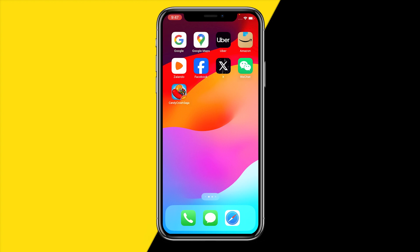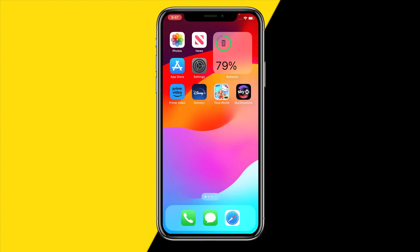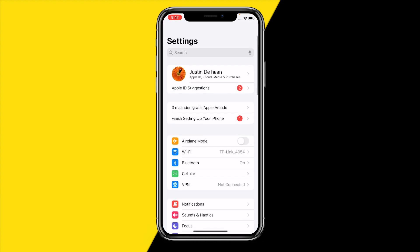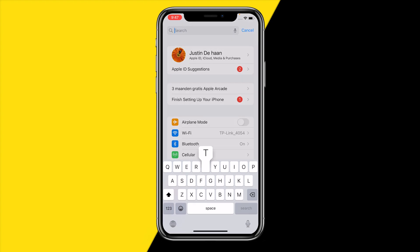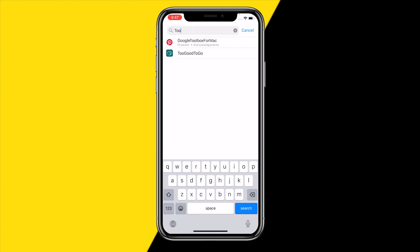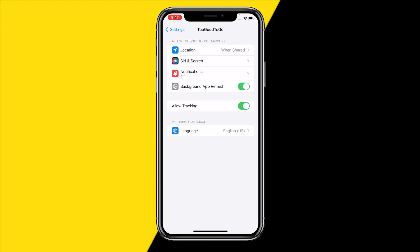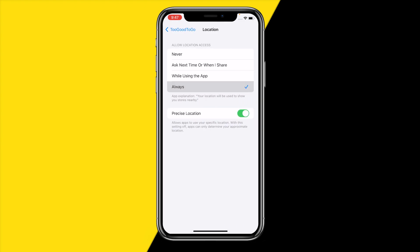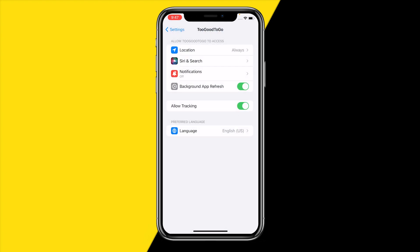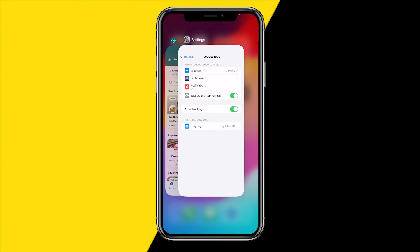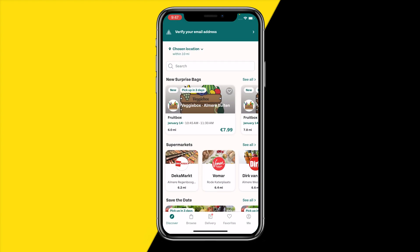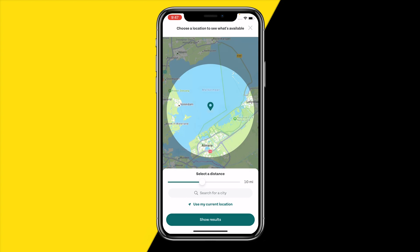Head over into your Settings app on your iPhone — this will also work on Android by the way. Type 'Too Good To Go' in the search bar, then make sure that Background App Refresh is enabled, make sure Location is set to 'Always,' and — this is really important — make sure that Precise Location is also enabled.